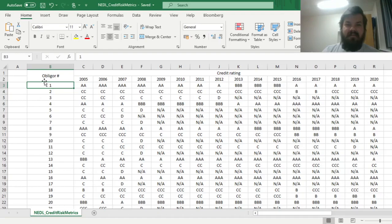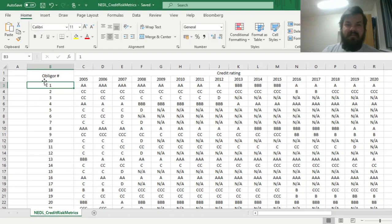My name is Savva, and today we're going to investigate a very useful and famous model for measuring credit risk — that is, credit risk metrics. It has been heavily used by practitioners at least since the 1990s, and has generally gained a lot of publicity since.